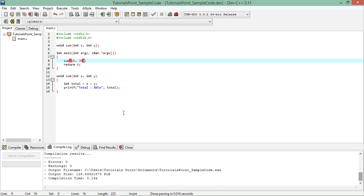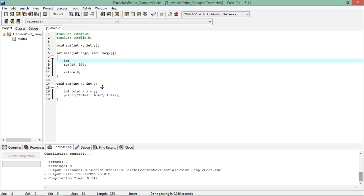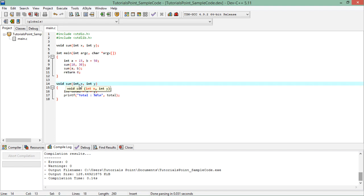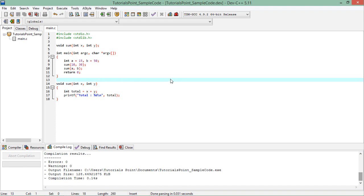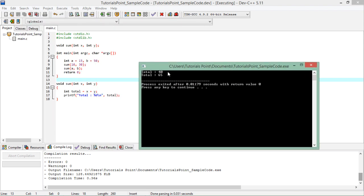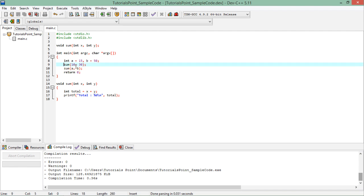I'll pass constants like 10 and 30, and I can also pass variables — let's say a equals 15 and b equals 50. When I call sum with a and b, the value of the first argument copies to the first parameter and the second to the second. With two invocations I get 40 (10+30) and 65 (15+50). This also demonstrates reusability.